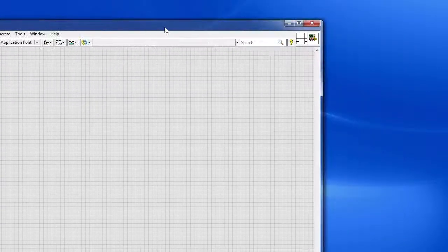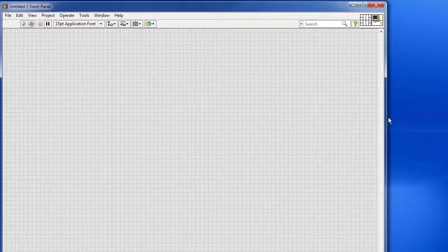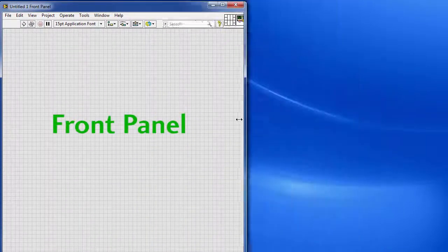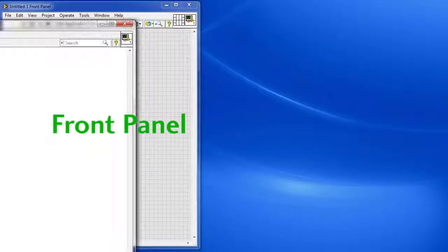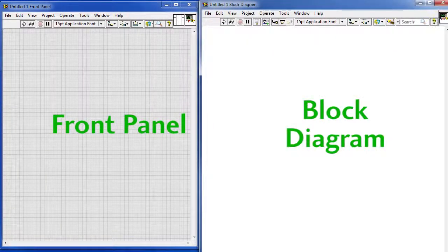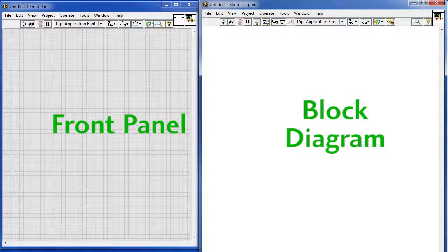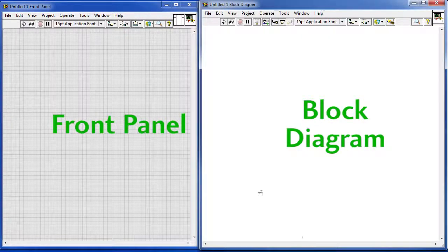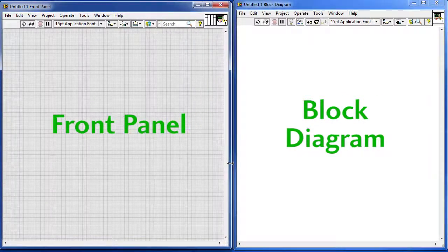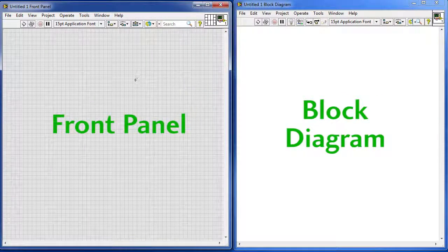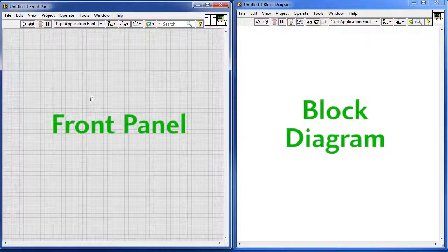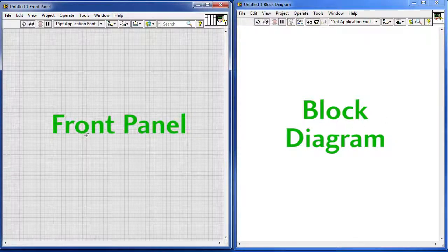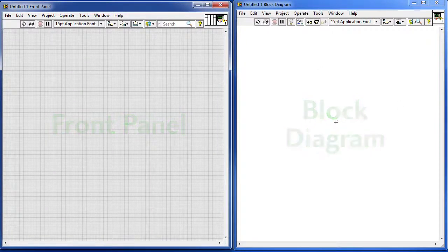What you should end up with is two windows. One that looks like this - we call that the front panel - and one that looks like this - and we call that the block diagram. Give me a second while I rearrange all of this and fit it on this small screen. Great. So again, on the left I have my front panel, on the right I have my block diagram. On the front panel you drop all the controls and indicators that you want and on the block diagram you wire them all together and that's your program.